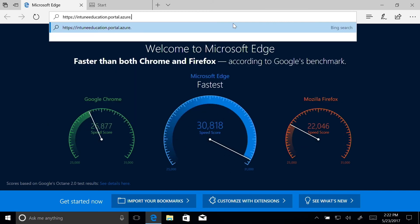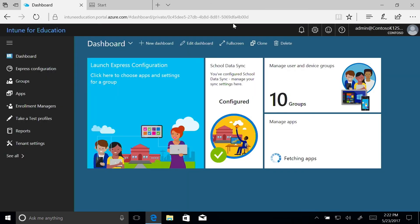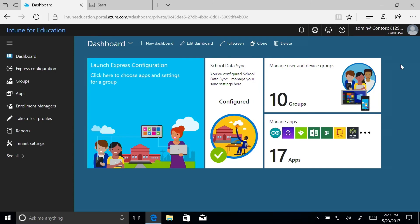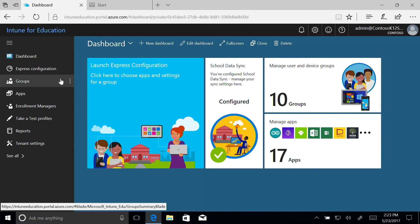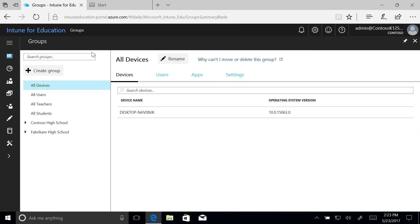Log in to the Intune for Education console. Click Groups and select All Devices so we can check to see if the device we're signed into is indeed on the list.